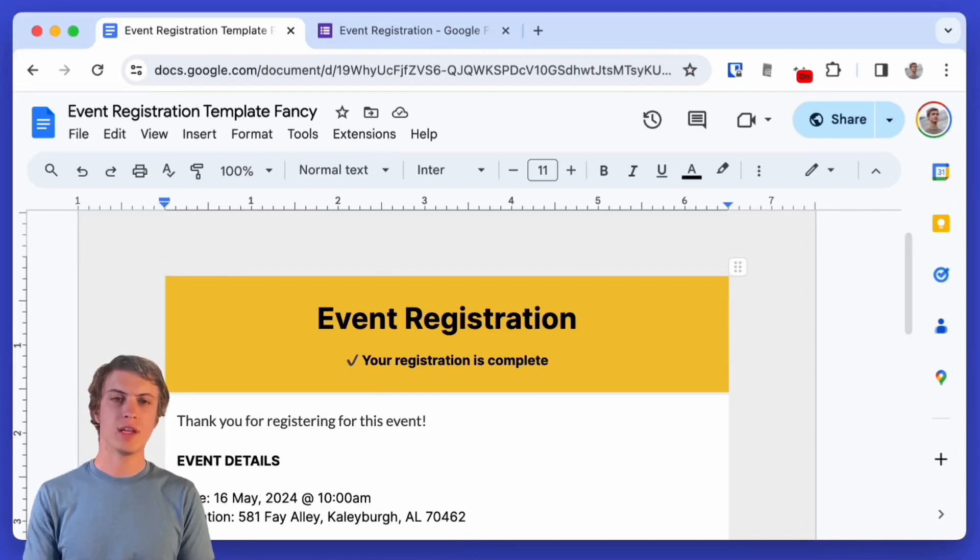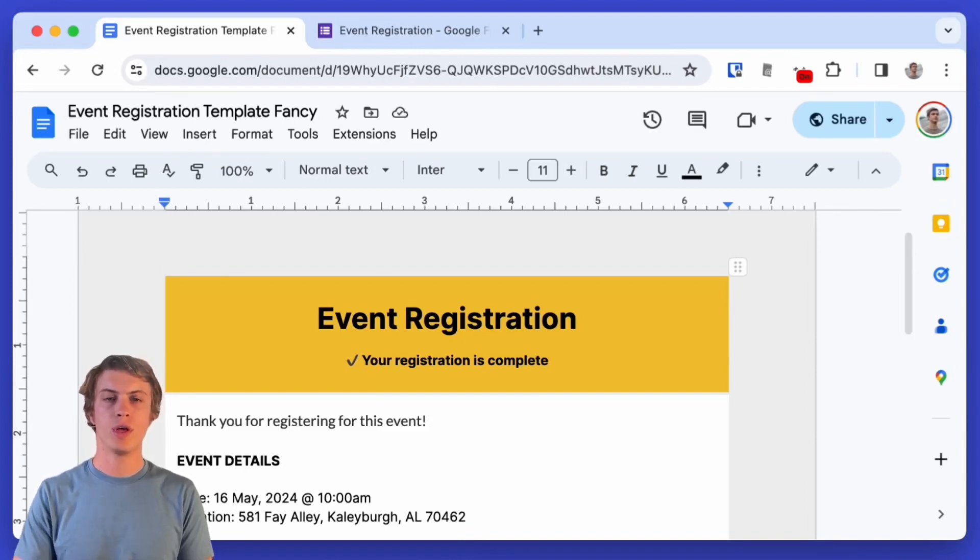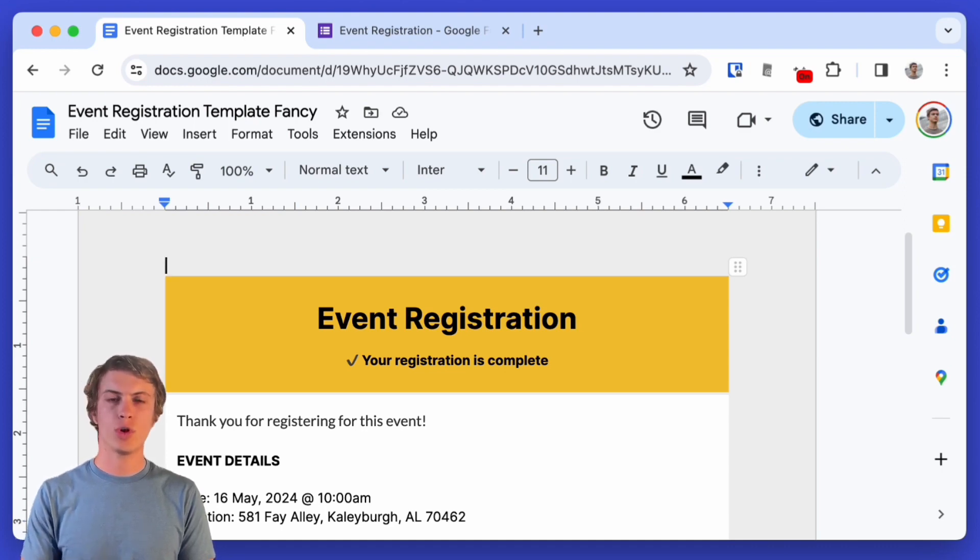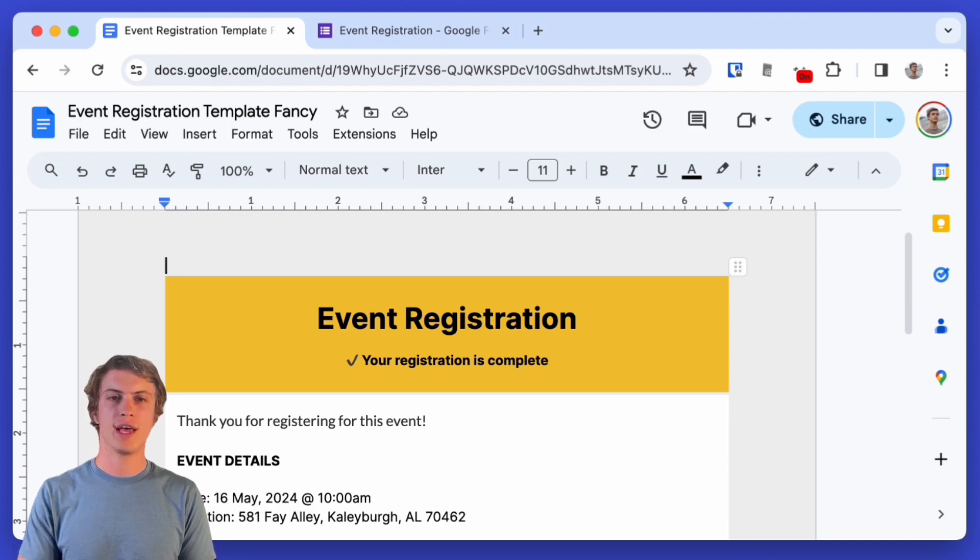Hey, I'm James and today I'm going to show you how to set up an event registration form that emails everyone who fills out the form with a PDF attachment. And we're going to do that using Google Forms, Google Sheets, and Lido.